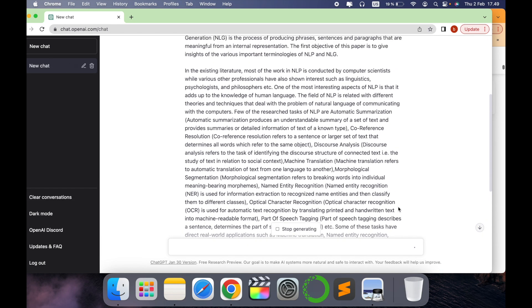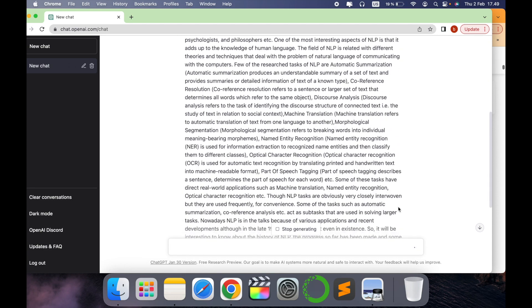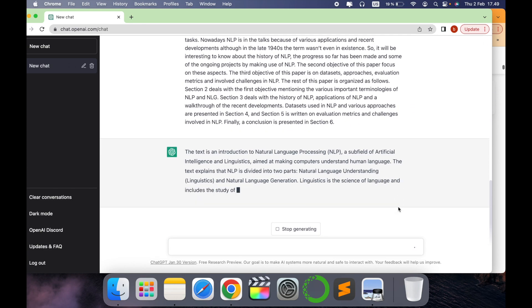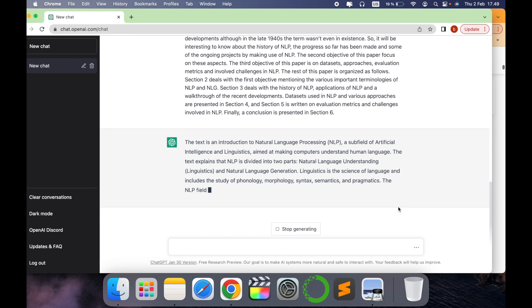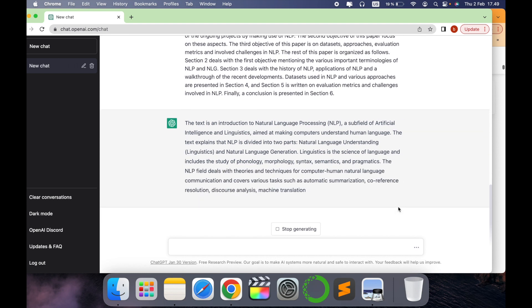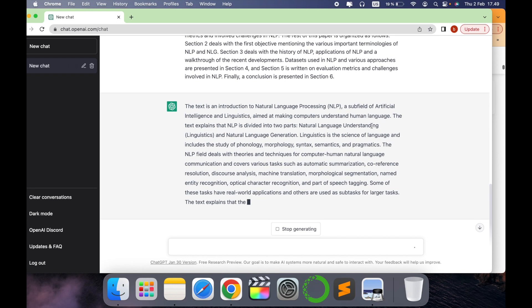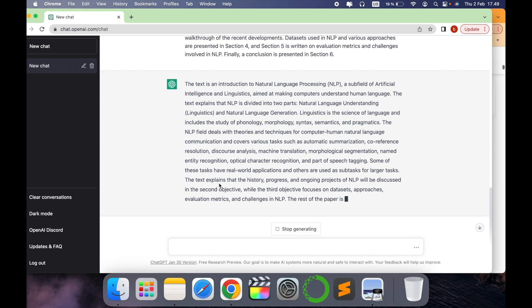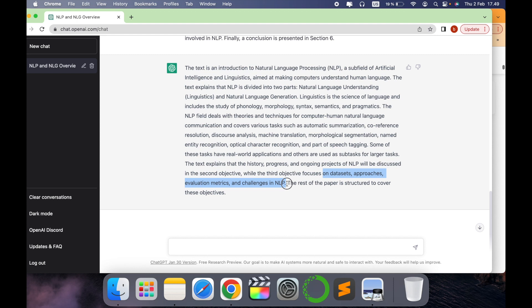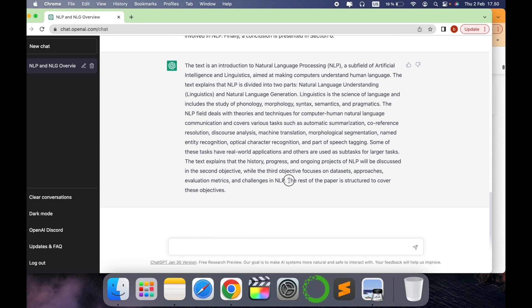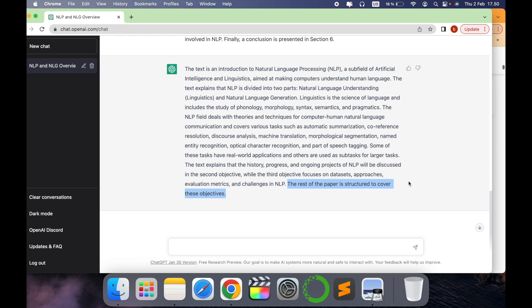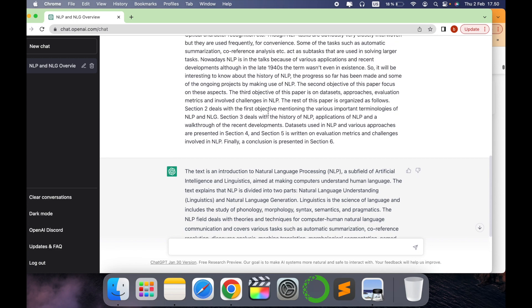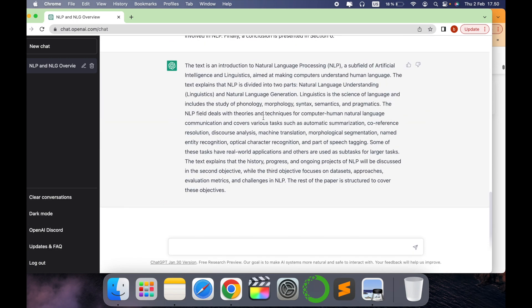So it gives this introduction in 200 words about what this paper is about. It's providing information about natural language processing and its applications. Then the text explains the history and progresses, while the third objective focuses on data sets, approaches, and evaluation and challenges. This is amazing. Then it says the rest of the paper is covered to achieve these objectives. So it has converted this entire big paragraph into 200 words.